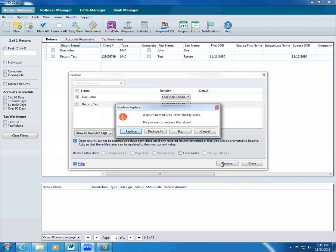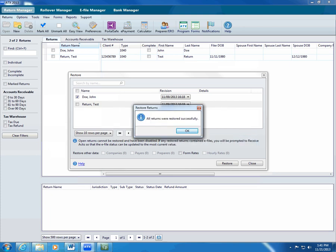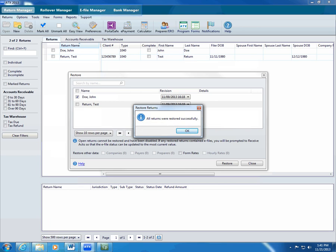ATX may display a message that the return or other data exists. Confirm that you want to replace the existing return. ATX restores the return with the version you selected. If the return you restore has an e-file or bank product, ATX restores that information too. You can view the e-file or bank status in the e-file or bank manager.